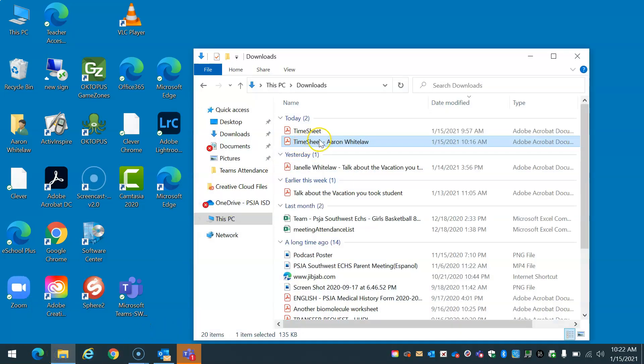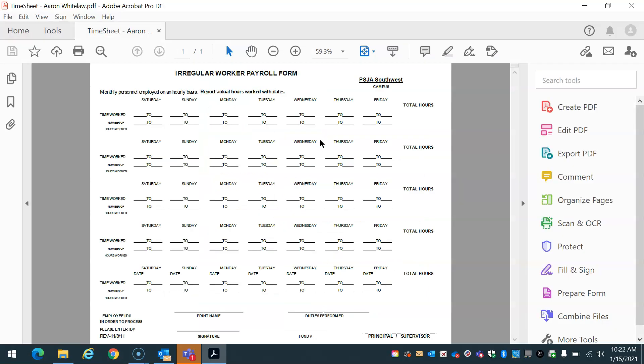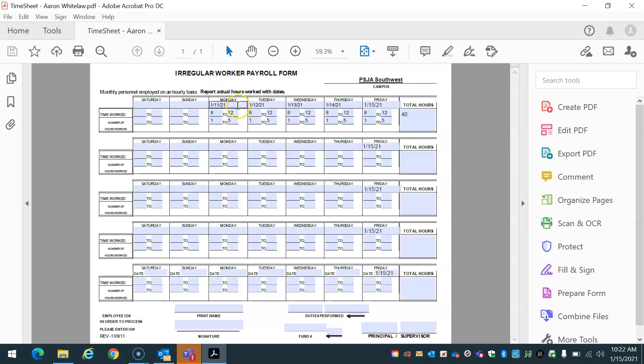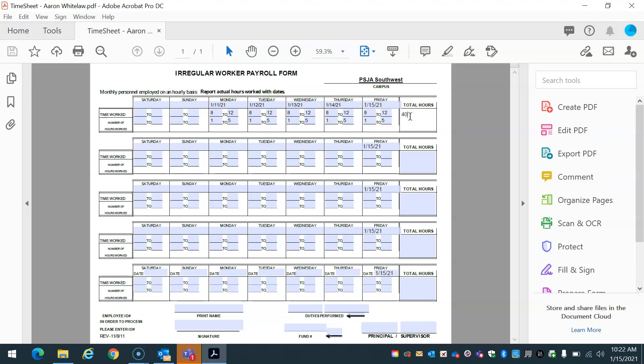As you can see, I have filled out my information with the dates, the times that I work and I also put total hours. Now what I need to do is I'm going to go ahead and print the name, print my name in general.